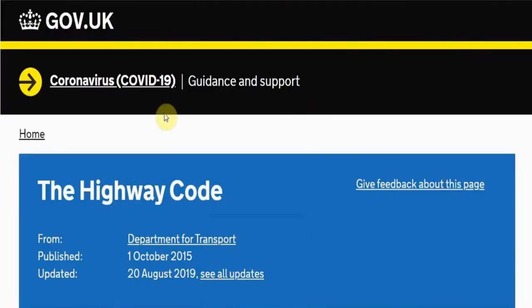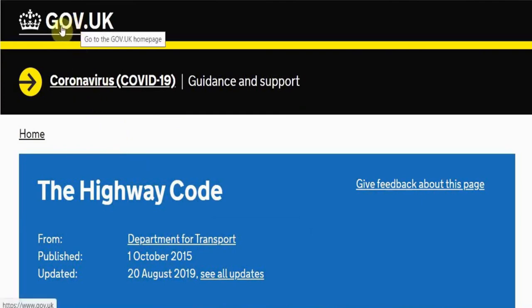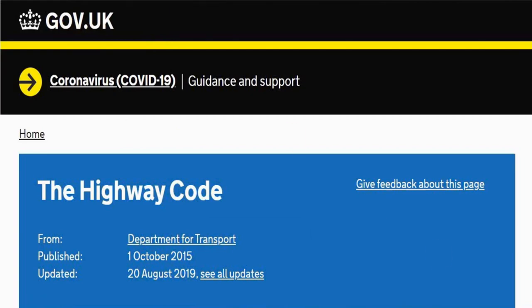Here is the best place to start your journey in terms of theory test revision and theory test questions, and it's at the government.uk website. I will leave a link for this website in the description so you can have a look at it and click into it and get straight to this page.